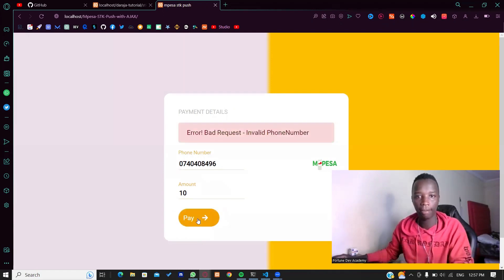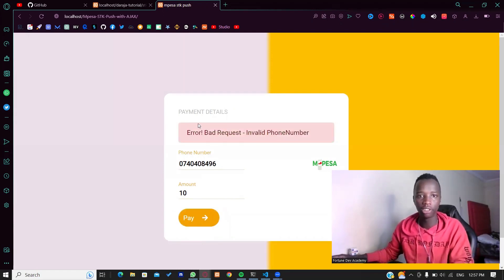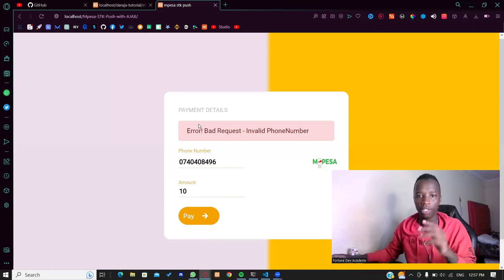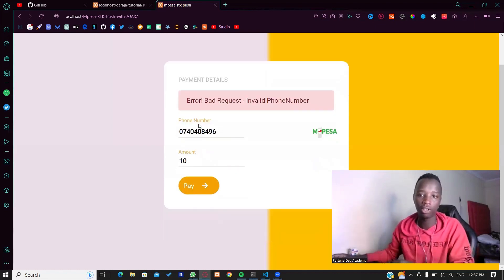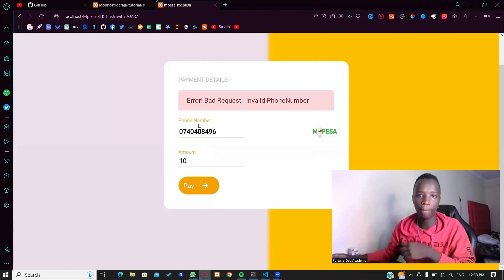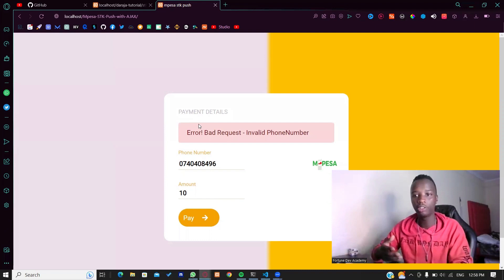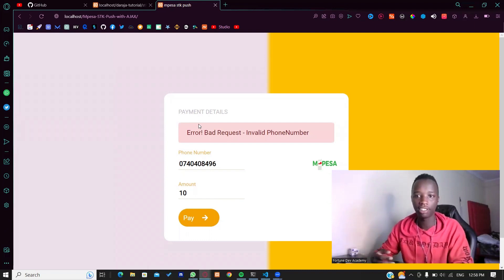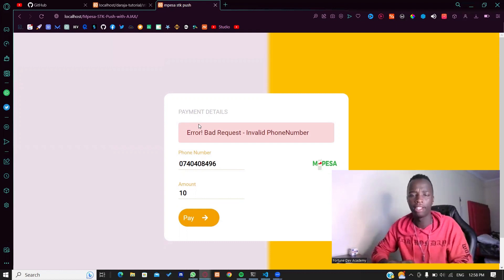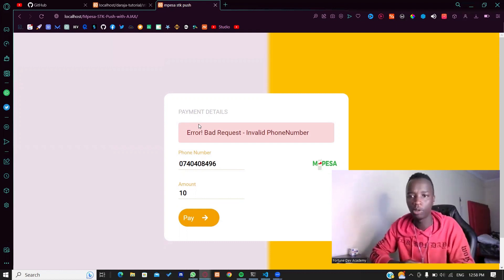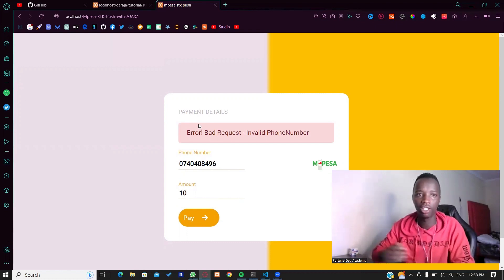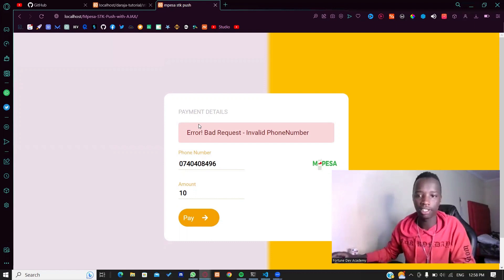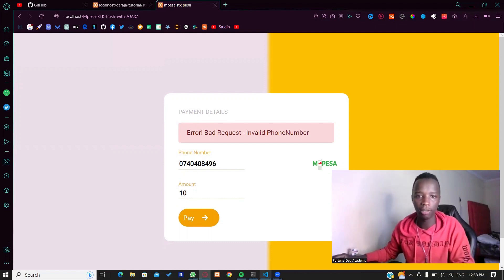As you can see, error bad request - invalid phone number. So we never really left this page, but we're still able to handle the logic for payment and update the user about what exactly is going on. At least this user has a better user experience. Everything seems to be working fine and the user is able to know what exactly is going on in the state of the transaction.